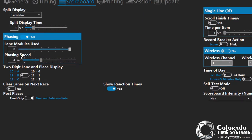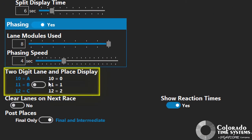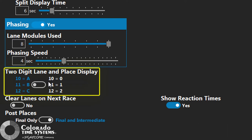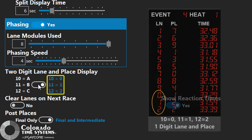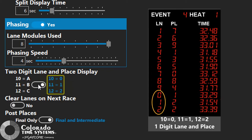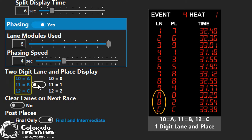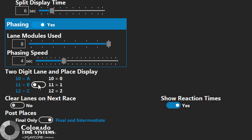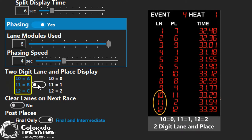For pools with more than nine lanes, two-digit lane and place display allow you to set how you would like the lanes above nine to be displayed. For scoreboards that only have one digit for lane and one digit for place, you can select if lanes above nine are displayed as single-digit numeric or as letters. On scoreboards capable of displaying both digits such as ten-digit per-line boards or video boards, set the two-digit lane and place display setting to ABC to display both digits of lanes above nine.